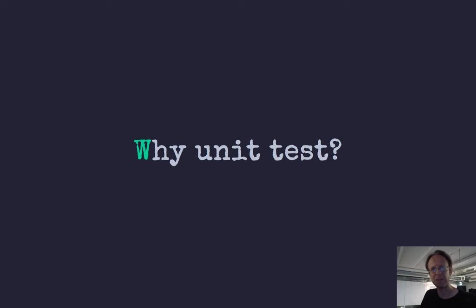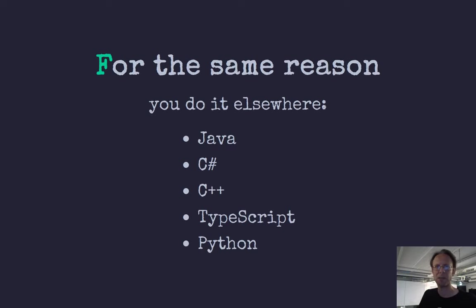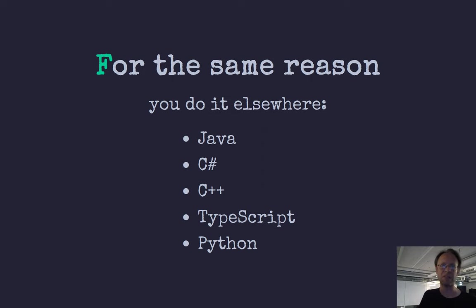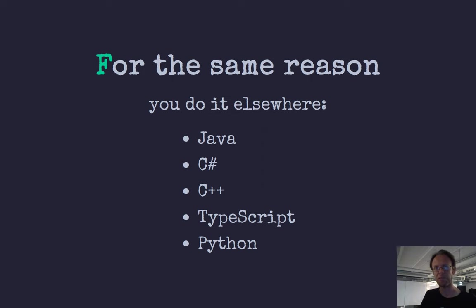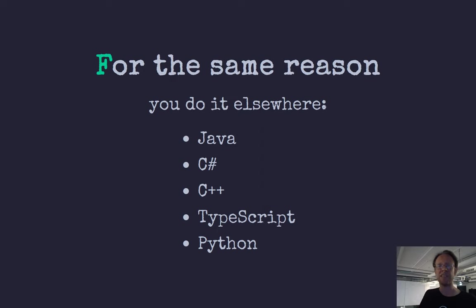First off, why unit test? There are lots of talks and articles on this, but one argument is you do it absolutely everywhere else, right? You do it for Java, your C# code, your C++, your Python, your TypeScript, everything. Everything has a culture for you doing unit testing, except for shell programming.